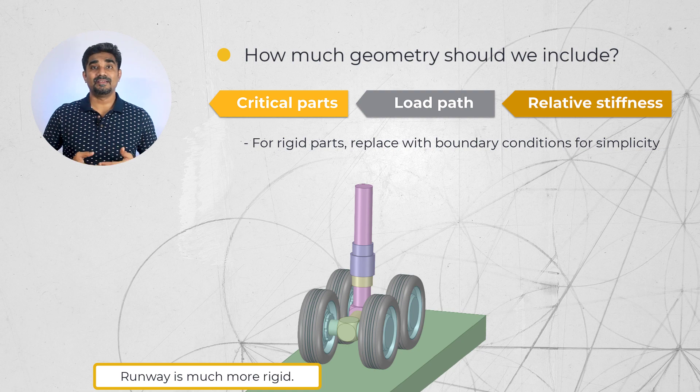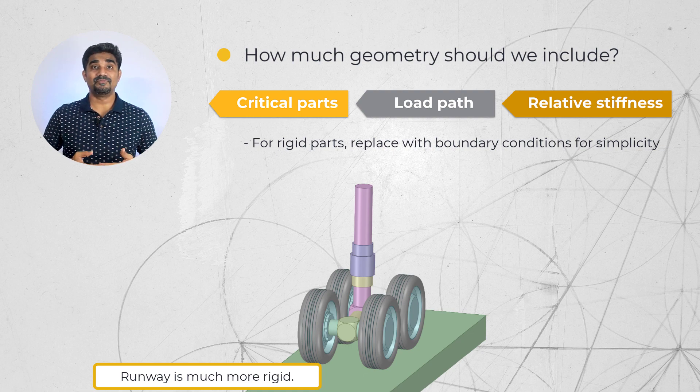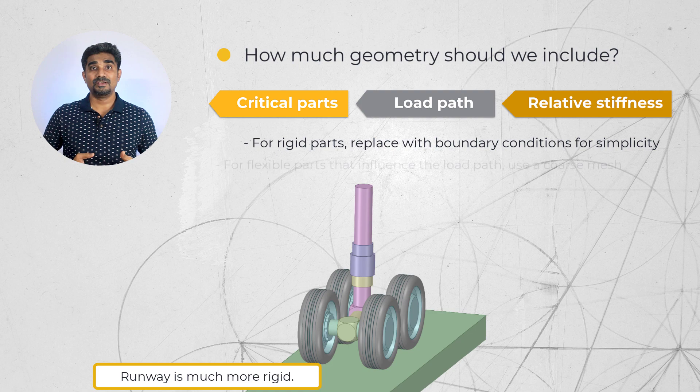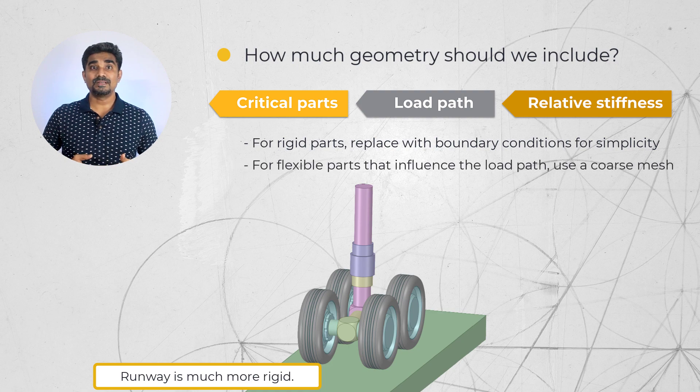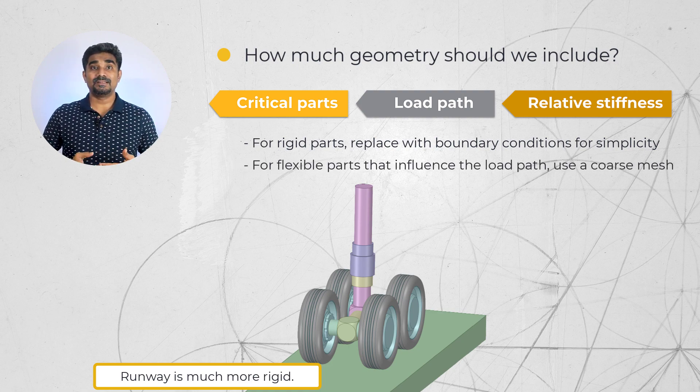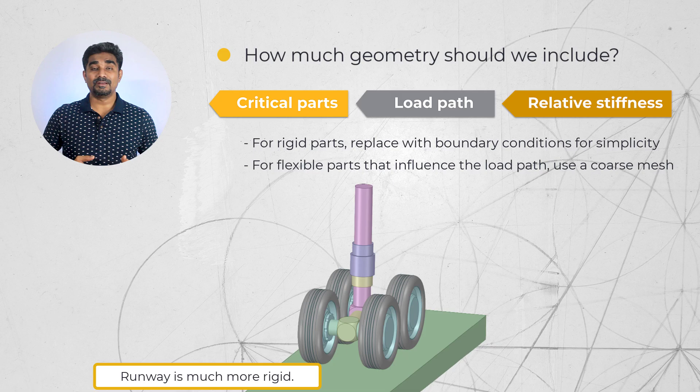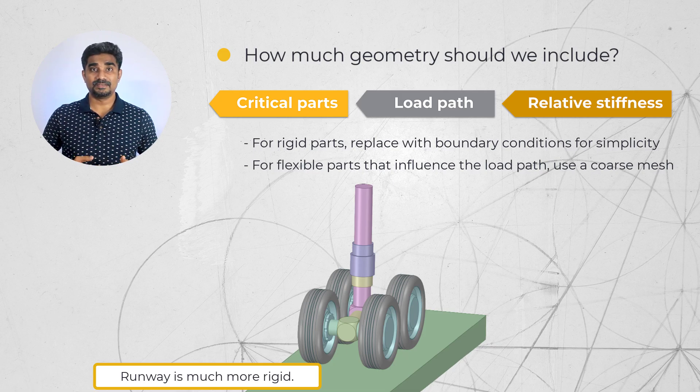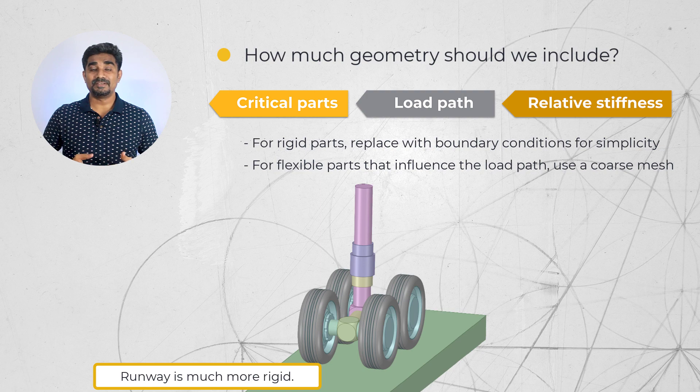However, if there are flexible parts that affect the distribution of loads, we may need to consider including such parts. What is nice however is that we can mesh such parts with a coarse mesh and still obtain an efficient solution.